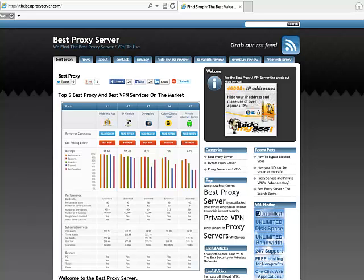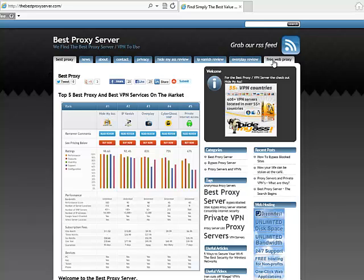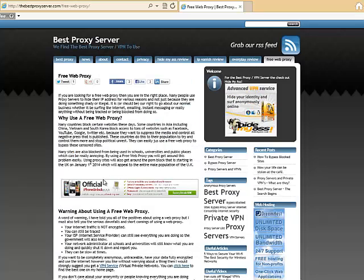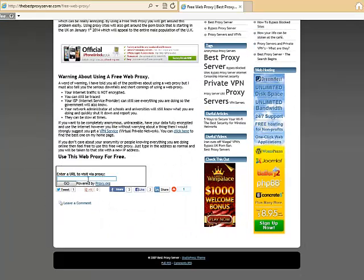First of all, if you go to thebestproxyserver.com, you'll go to the tab free web proxy so you can use a free one if you like. And if you scroll down to the bottom, click on go.